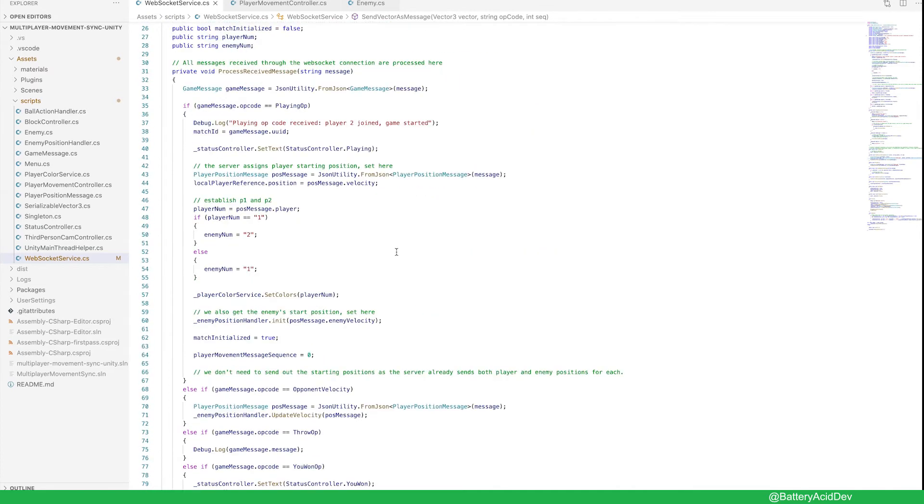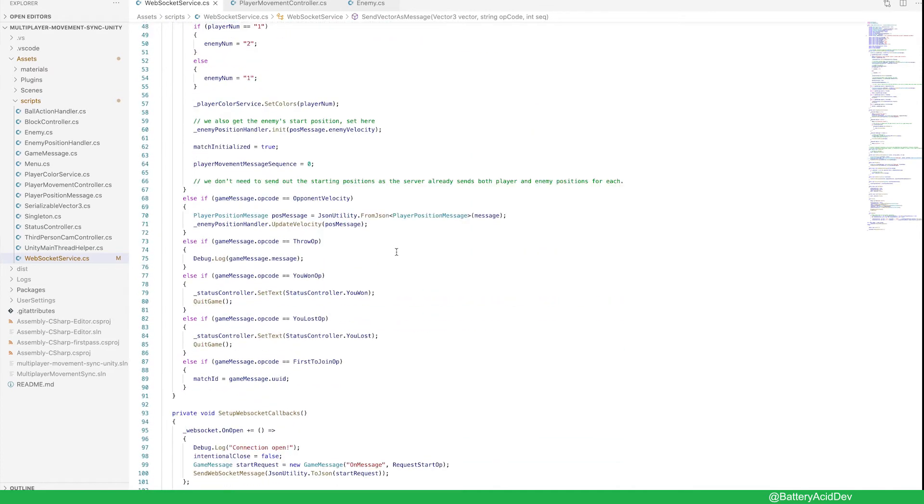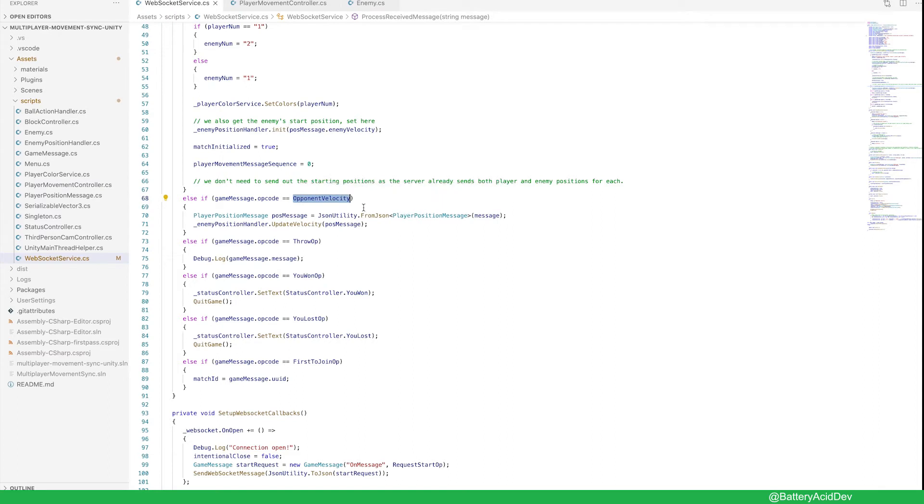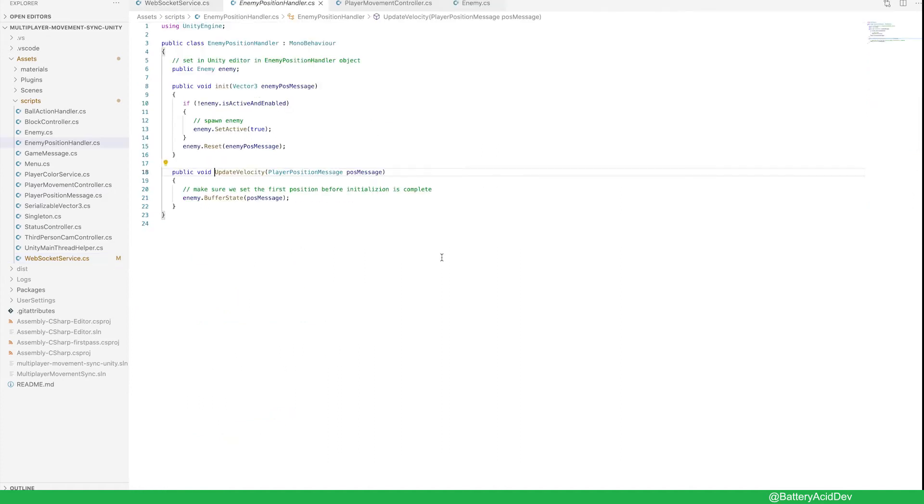On the receiving end of this message, the player 2 side, it comes into the opponent velocity case. I deserialized the message from JSON into the player position message object. We then pass the message to the enemy position handler.